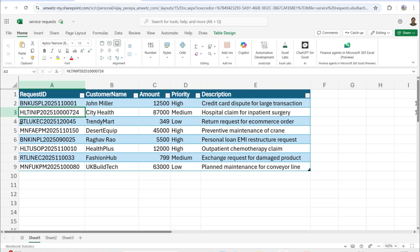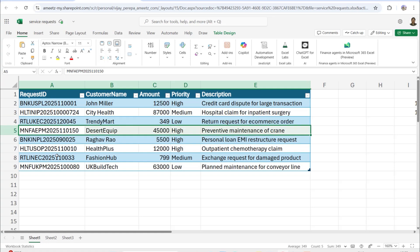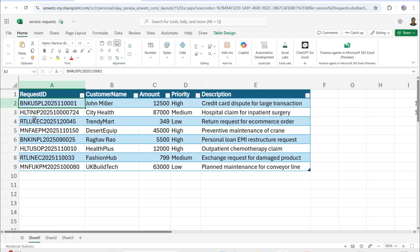The next two characters represent the country — US, India, UK — then a product line category, and then the year 2025. Up to that point, the character length is the same for all rows, but the serial number at the end may vary per row, so I need to pick that separately in a proper manner.